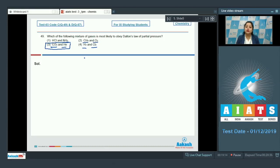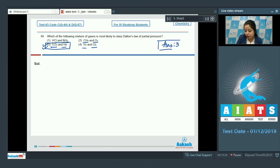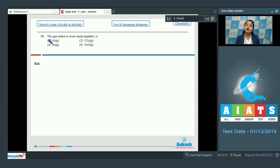The correct answer for question 49 is option number three — CO₂ and helium are non-reacting gases and are most likely to obey Dalton's law of partial pressure. Moving to question 50: the gas which is most easily liquefied. The options are H₂, CO₂, N₂, or H₂O.